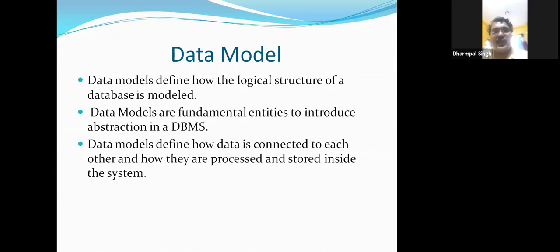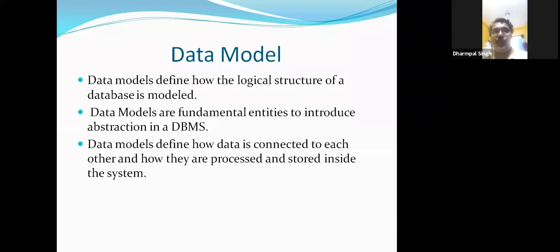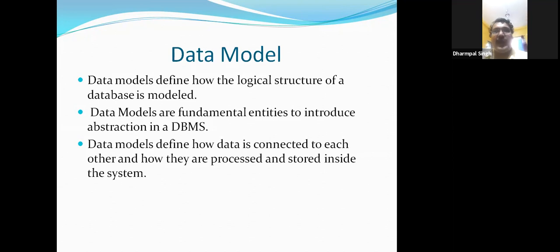Data models define how the logical structure of a database is modeled. When I want to go for the creation of the data, our data will be stored in a particular location. Data models are fundamental entities to introduce abstraction in a DBMS. For example, in a building, certain abstractions are there — the first floor is my flat, and there are many extra things like the lift, parking, security, and how to maintain the building.